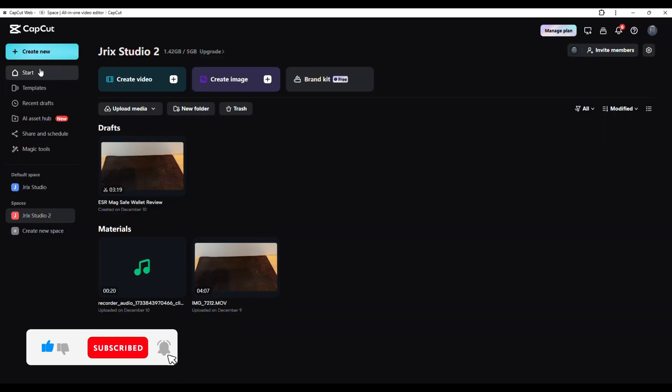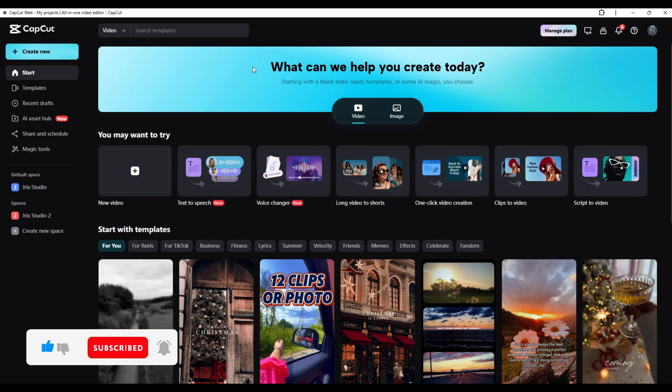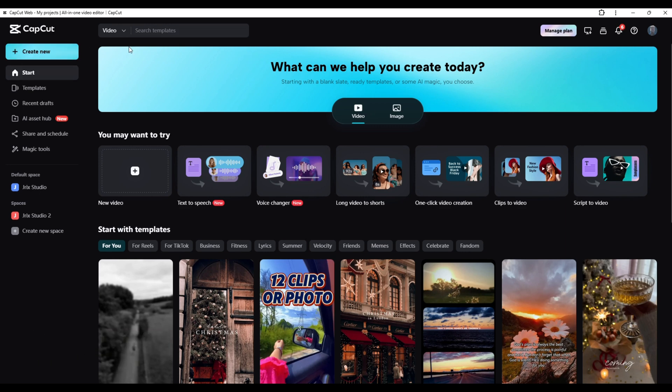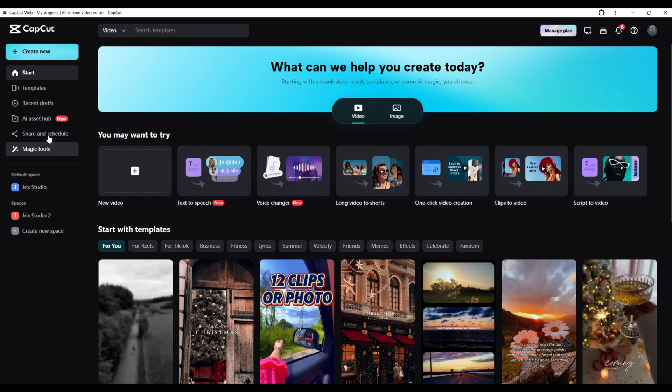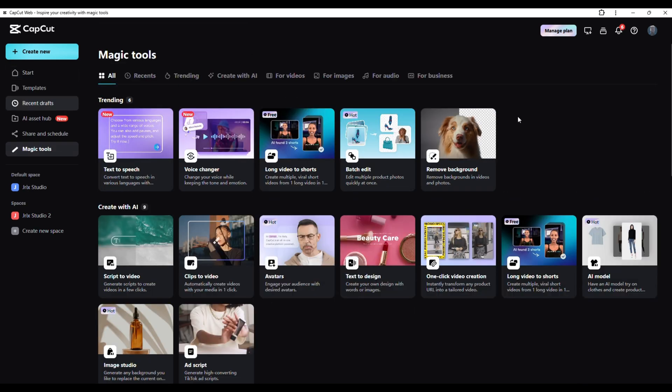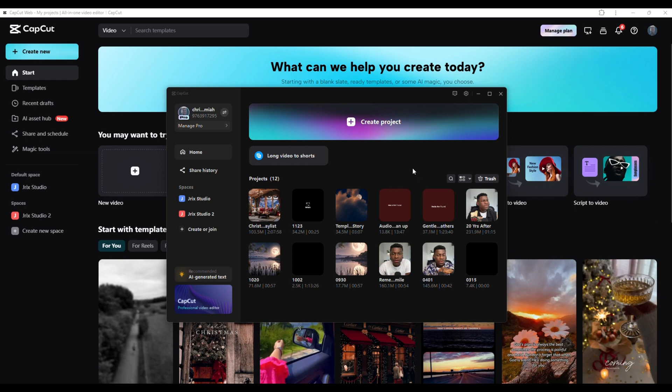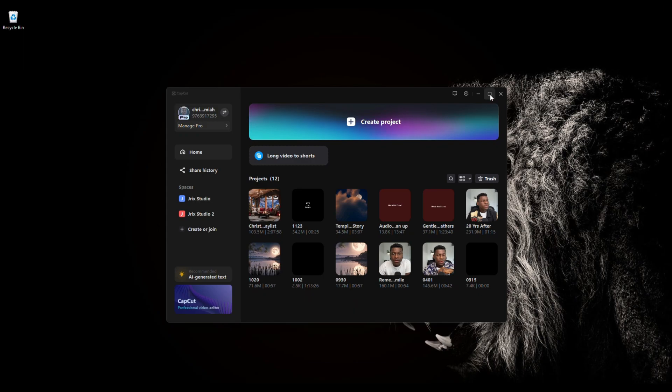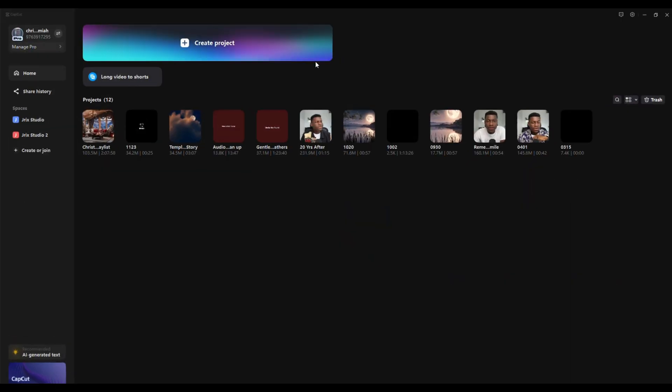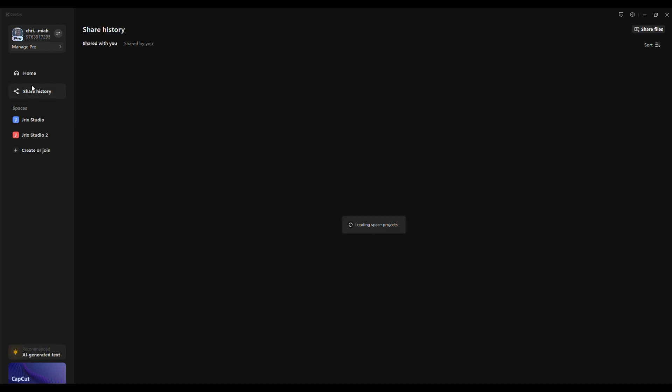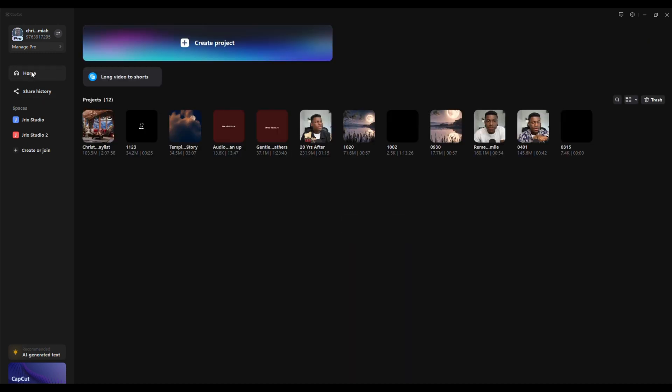This is the CapCut web. You can actually see the functionalities right there on the side of it - AI magic tools - and you can see all of these cool tools that you can use to create your videos. But for the CapCut desktop app, it doesn't have those features. I don't know why that is, but for some reason it doesn't have those functionalities and features.